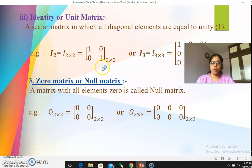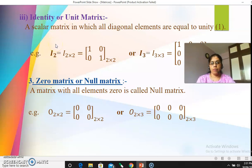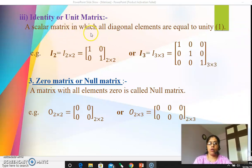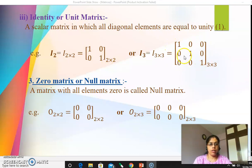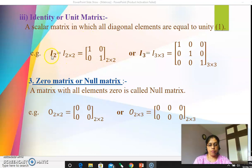The third subtype of square matrix is identity matrix, also called unit matrix. An identity matrix is a scalar matrix in which all diagonal elements are equal to one. Remember the sequence: square → diagonal → scalar → identity. They are all interrelated. So in an identity matrix, the diagonal elements are all one and all non-diagonal elements are zero. The identity matrix is always denoted by capital I; for a 2×2 identity matrix, you write I₂.